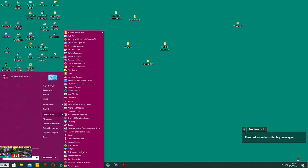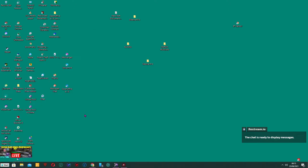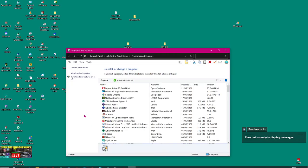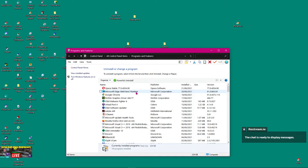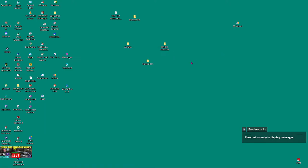Go to programs and features and then in amongst all the programs you're going to find Virtual Pool 4. And if you find Virtual Pool 4 and Virtual Pool 4 online, delete them both, get rid of them. So you're now in a position where you don't have Virtual Pool 4 on your PC.